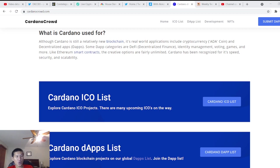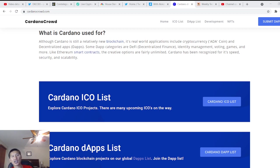Now, there are a bunch of ICOs on Cardano, there's a bunch of dApps on Cardano, and there's Cardano News. We're going to go over some of the ICOs and some of the dApps.